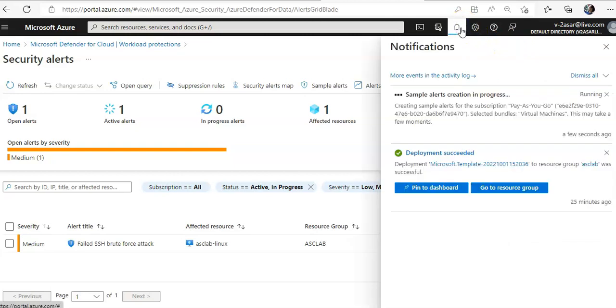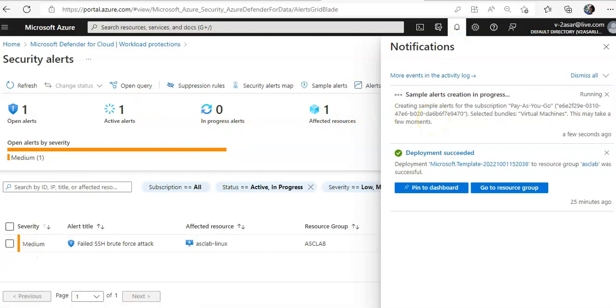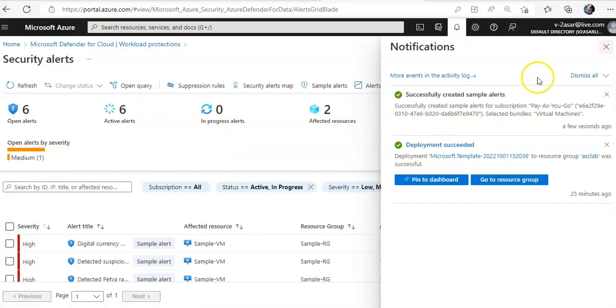So let me wait for it. Sample alerts creation is in progress. Now, successfully created sample alerts. It usually takes two minutes, right?